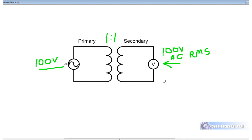A transformer with a 1 to 1 turns ratio is called an isolation transformer. Isolation transformers are used when people are working on high voltage equipment. Rather than connecting equipment straight into the mains, it's normal to run 240 volt equipment through a 1 to 1 power transformer, which provides a degree of safety to the technician. There will be no questions in your assessment on isolation transformers.